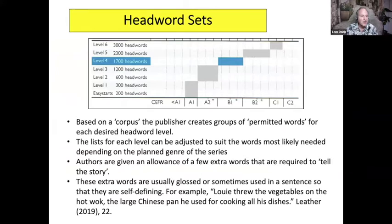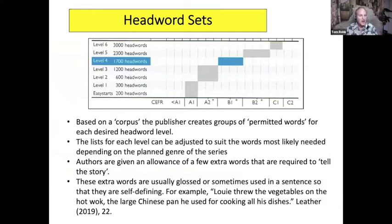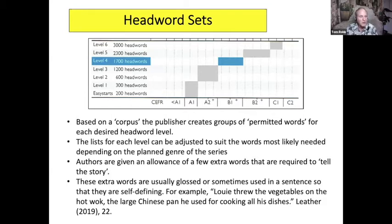There are various headword sets that publishers make. If it's a 1,700 headword set, they have looked at a corpus and decided what words should be in those 1,700 words. They don't show this list to us, but supposedly they show it to the authors, and the list can be adjusted. It doesn't have to be the 1,700 most common words in English, because they can remove words that will never be needed and add others more commonly used. Authors are also given an allowance of a few extra words required to tell the story, but these are usually glossed or used in a self-defining sentence.